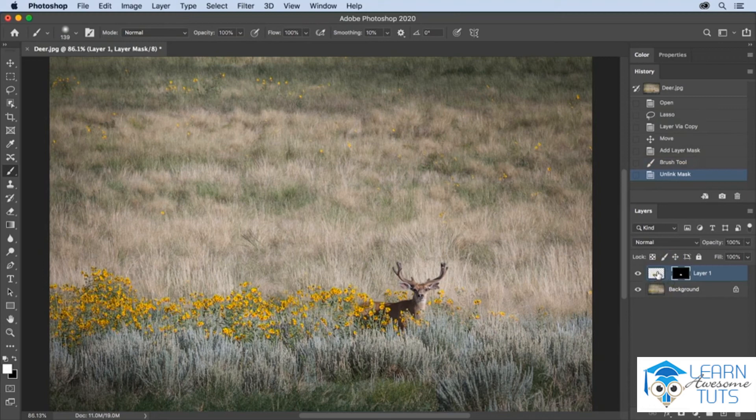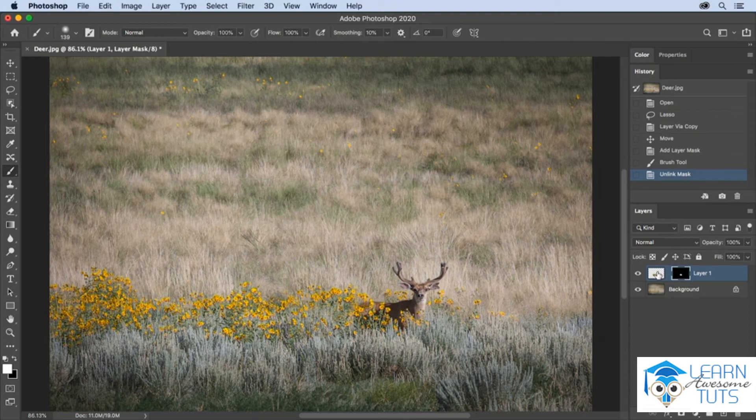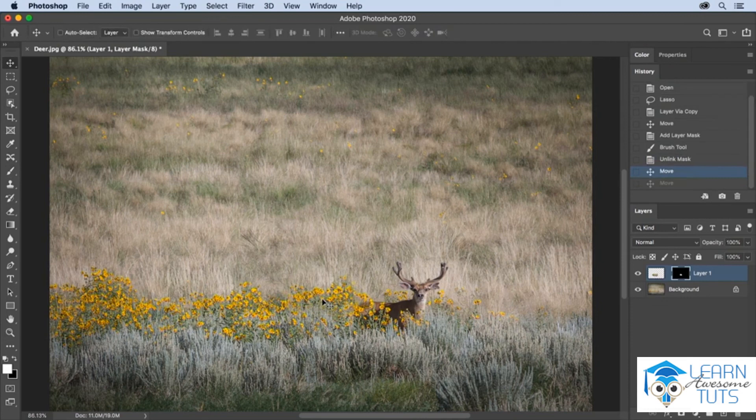You can select the contents of the layer and use the move tool to reposition those contents, or you can click on the mask and then use the move tool to move the contents of the mask.